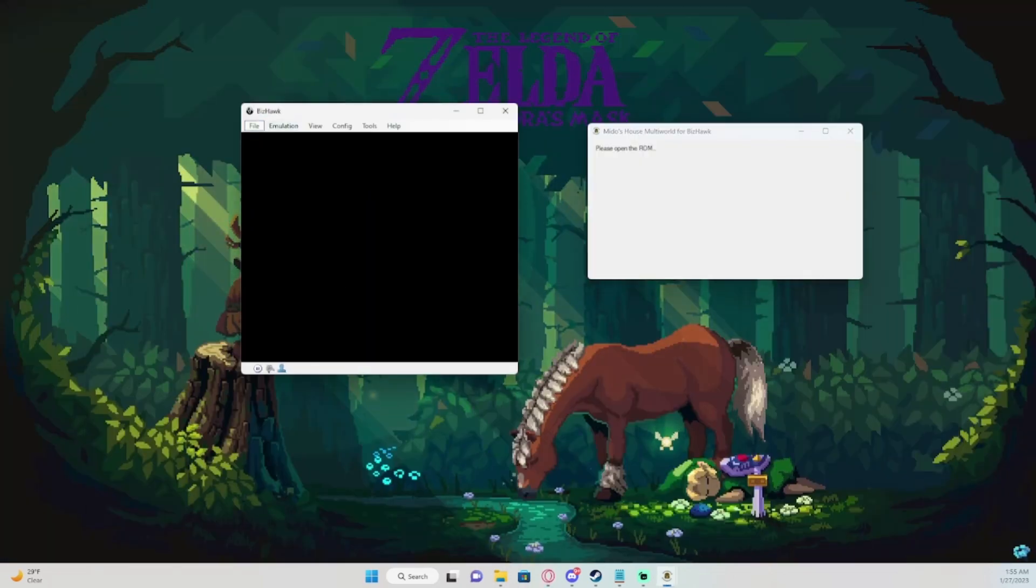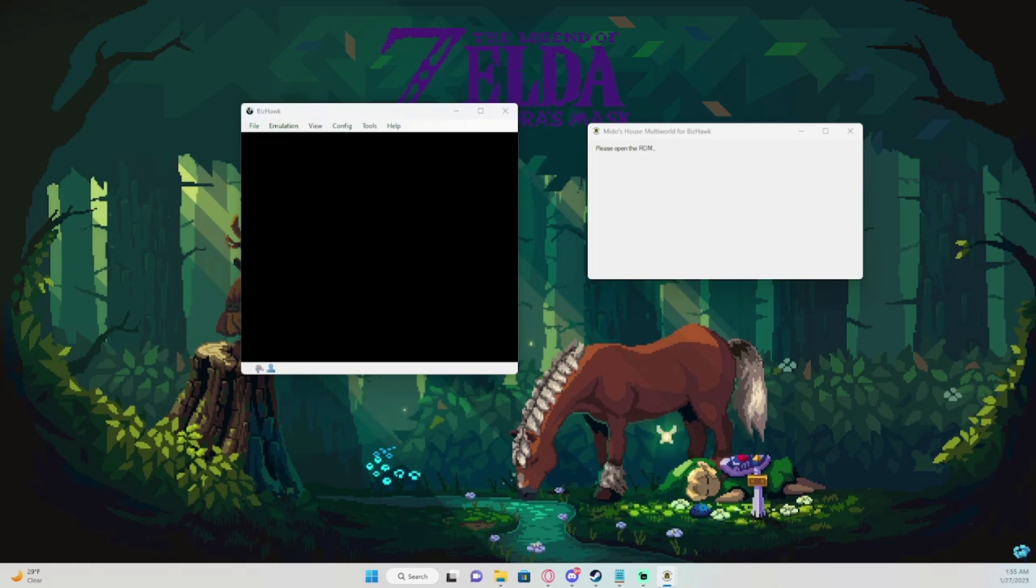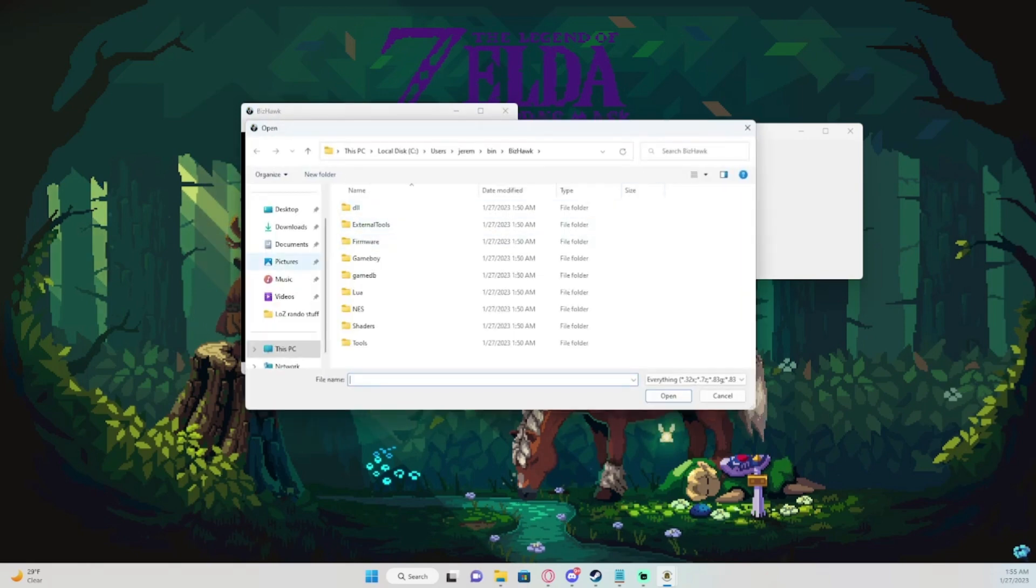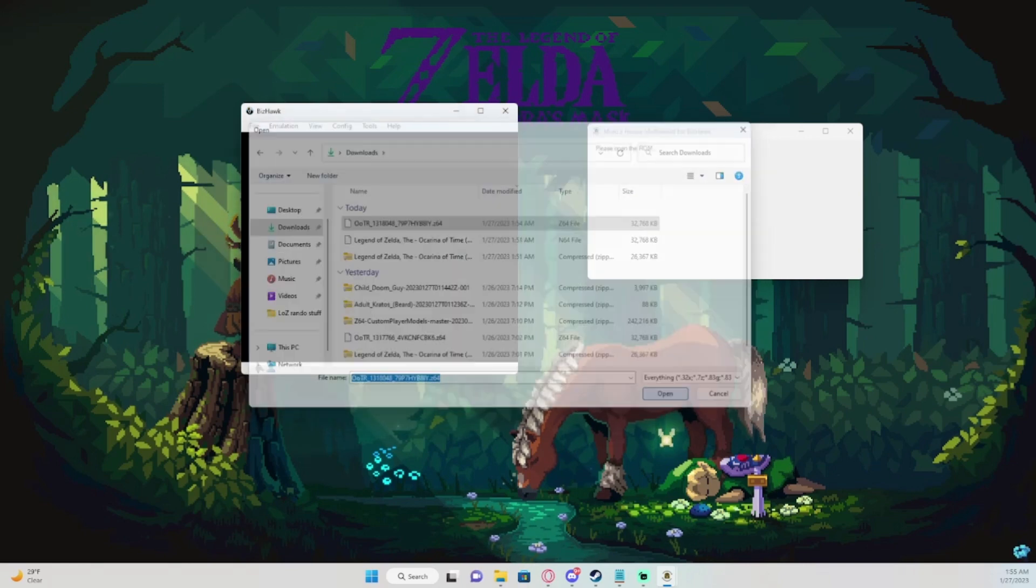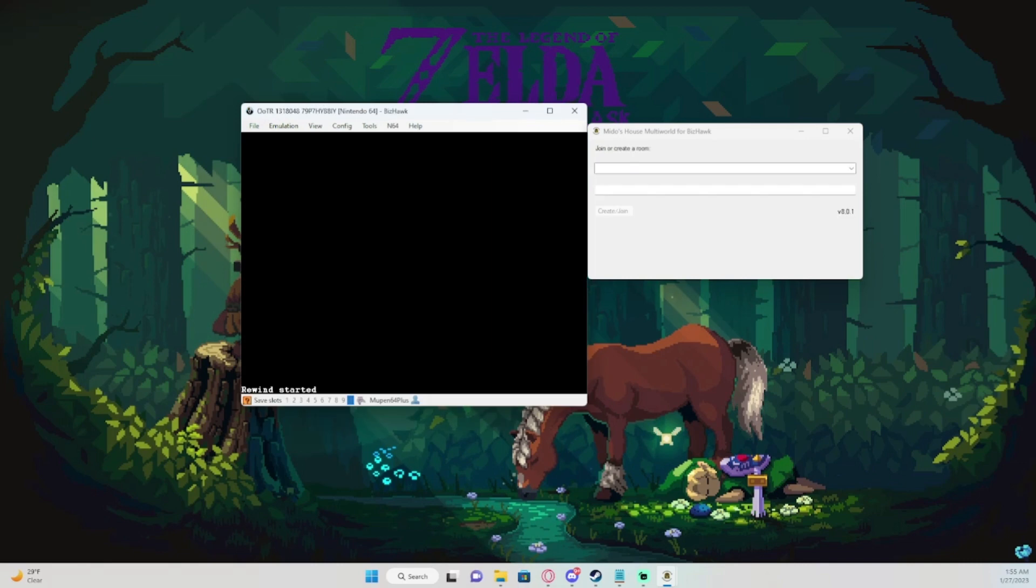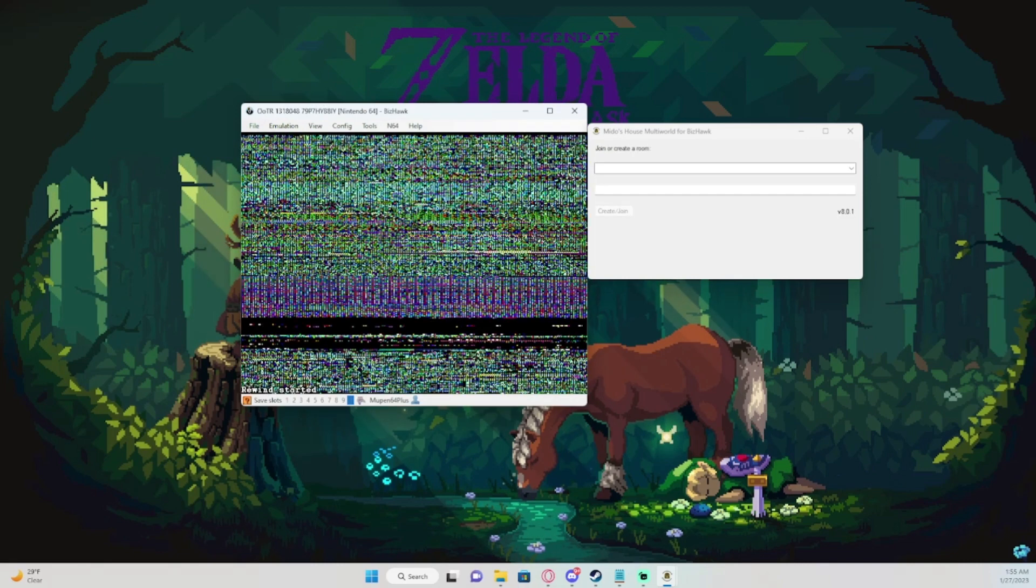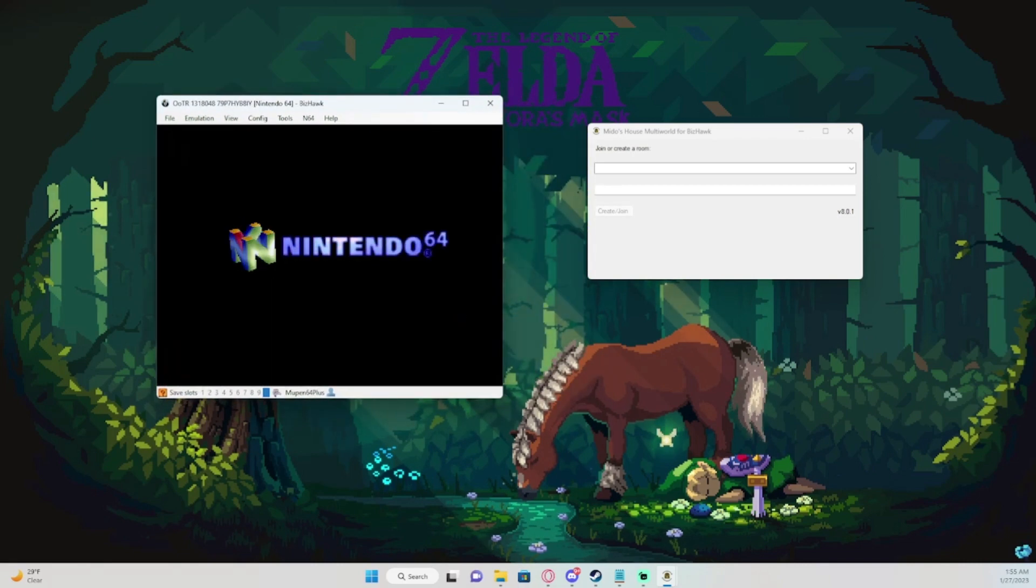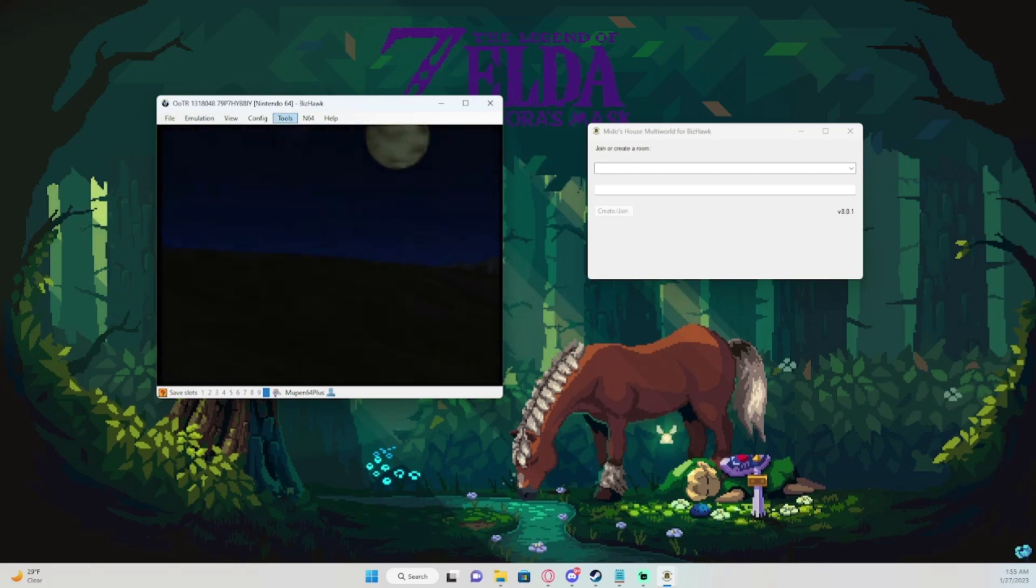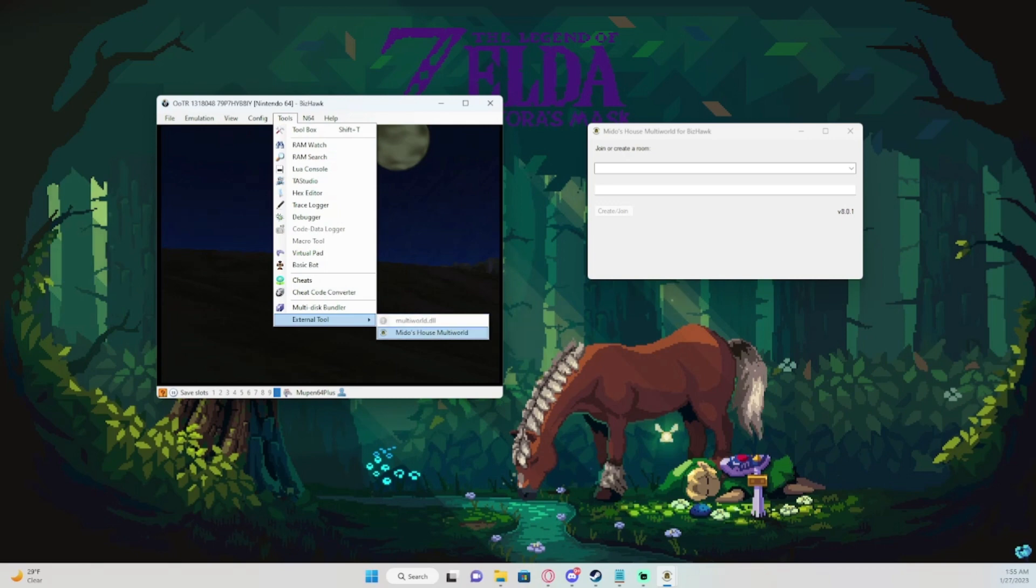And you can put it wherever you want, wherever it's easiest to find. After you have your ROM, what you do is you go to open ROM, go into your folder where your ROM is, open it. And see right here it changed. Where you'll find Mido's House if it's not already open is you go down to tools, external tools, and it'll be right there.